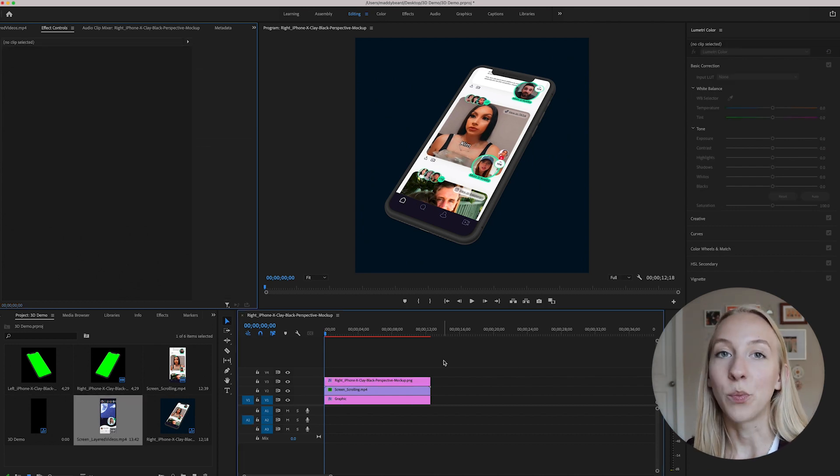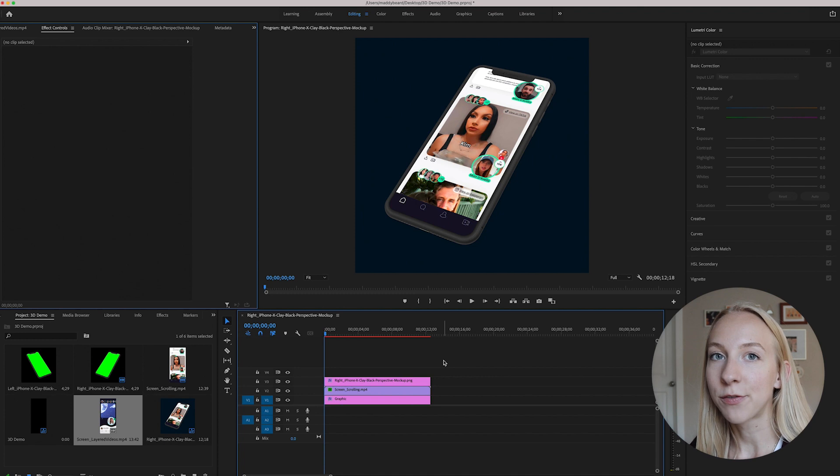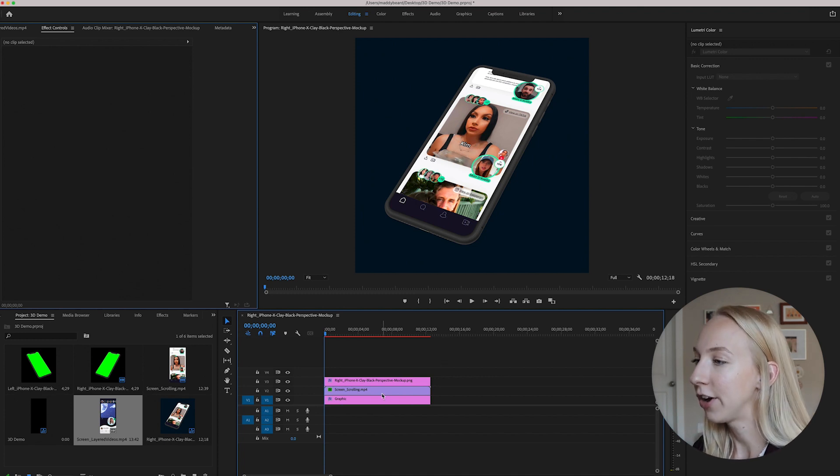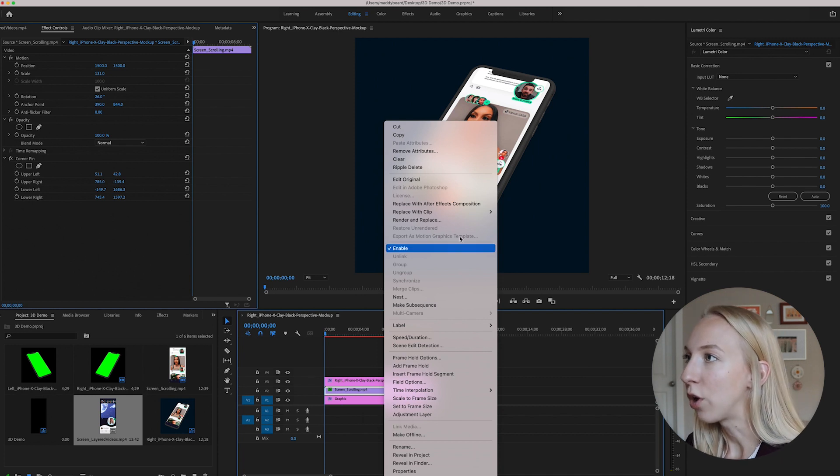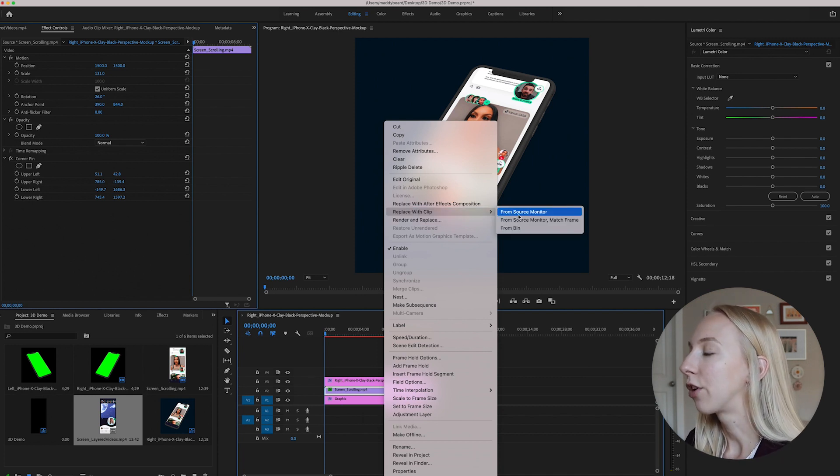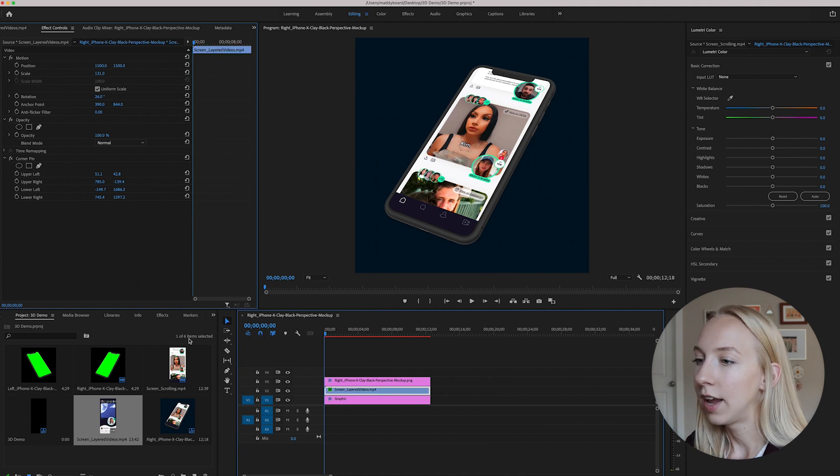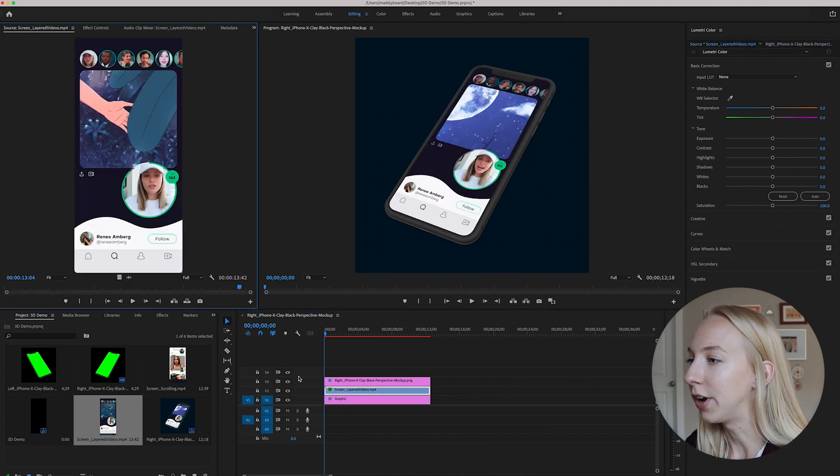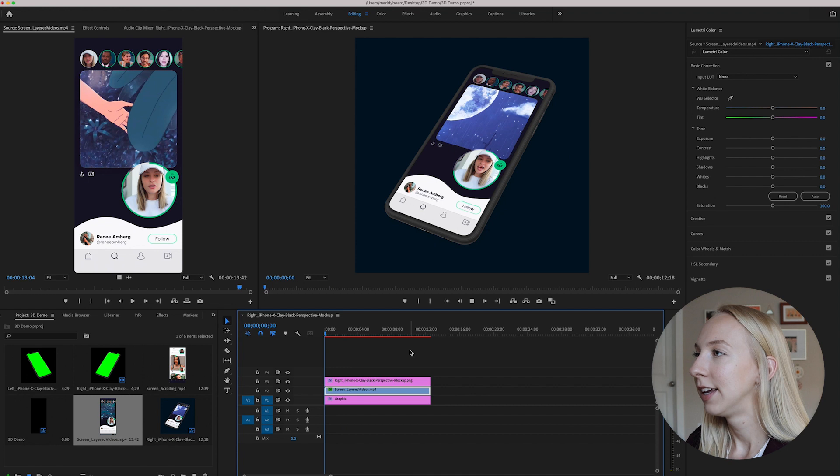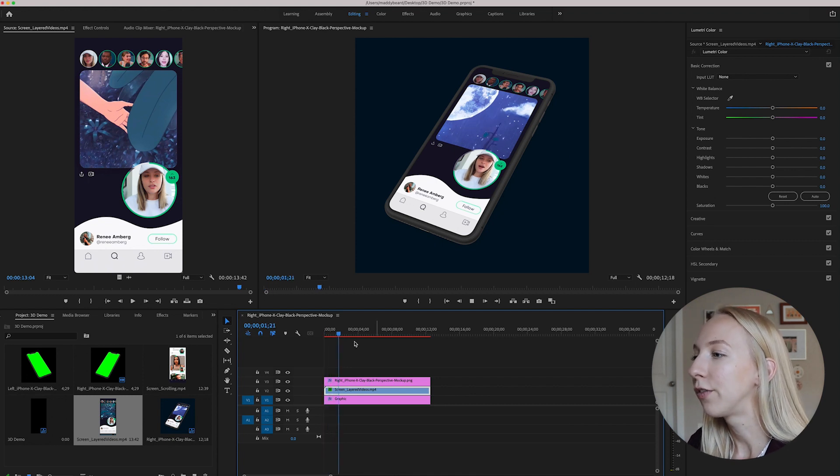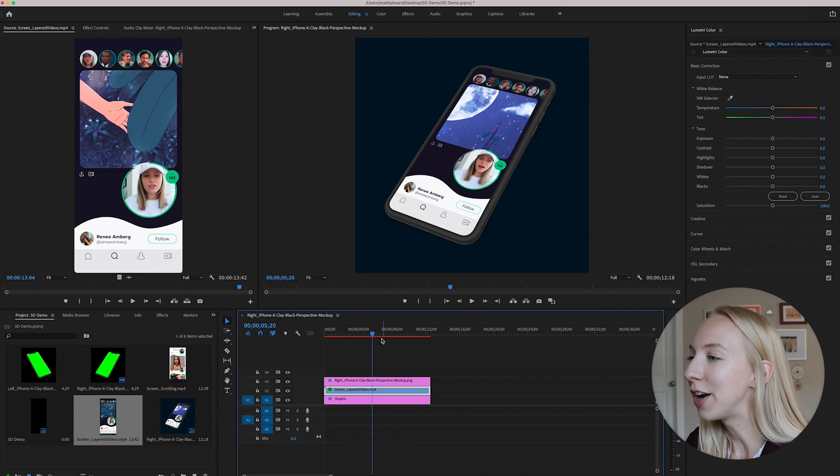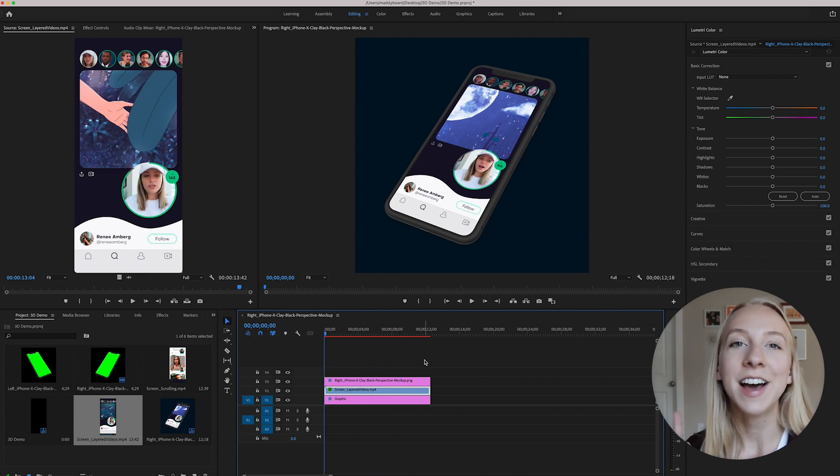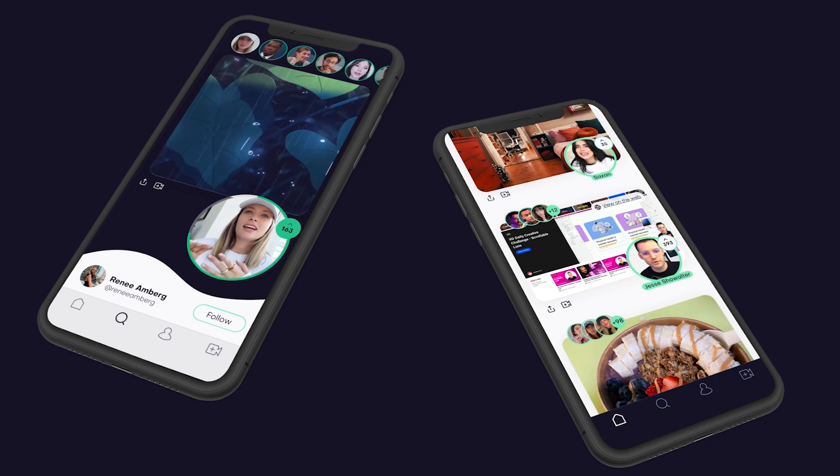And now what's awesome is we can actually duplicate this for the other video that we're creating. So if you just control click on the screen video that you want to replace, you can do replace with clip from bin and you'll just click on this one. And so now, as you can see, this same exact process works perfectly with this one too. And it's going to take a while to render, but I'll put the final product up on the screen right here.